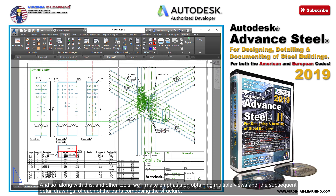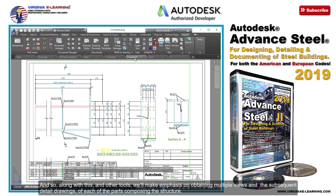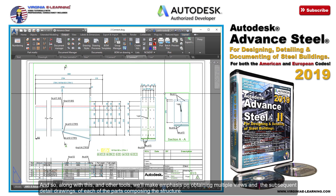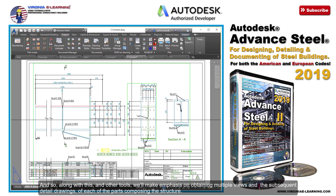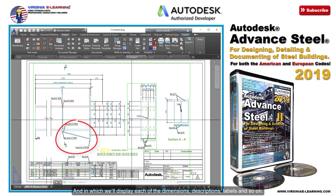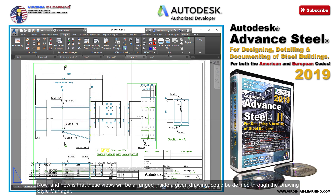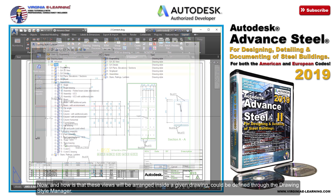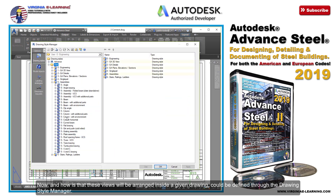And so, along with this and other tools, we'll make emphasis on obtaining multiple views and the subsequent detail drawings of each of the parts composing the structure, in which we'll display each of the dimensions, descriptions, labels, and so on. Now, how these views will be arranged inside a given drawing could be defined through the drawing style manager, since it's through this tool that we could determine the arrangement of the views for specific parts in our structure.